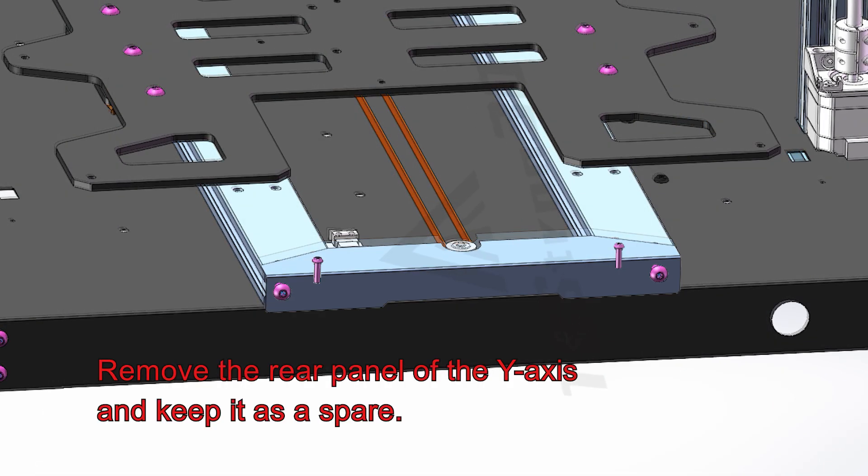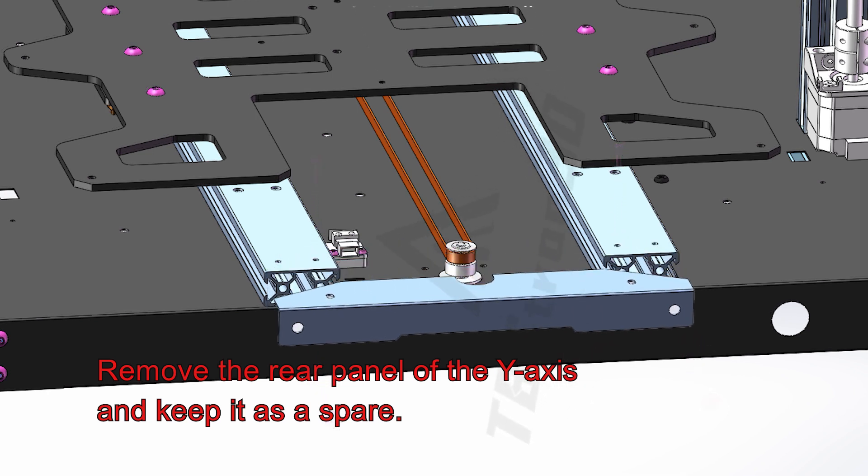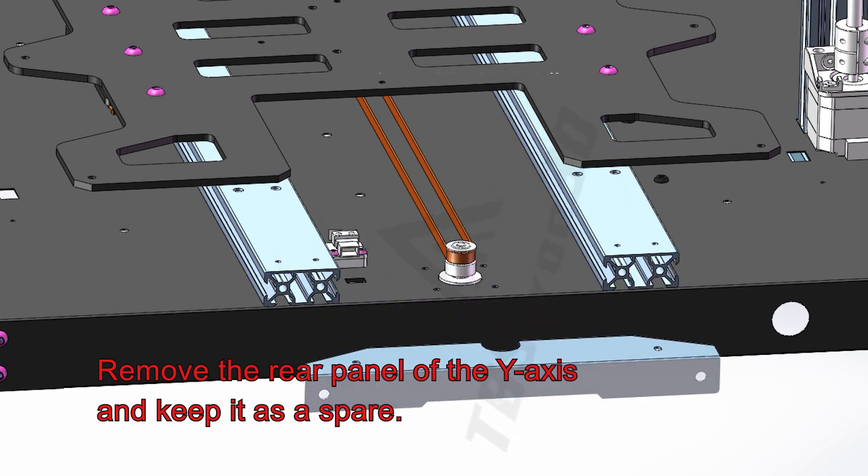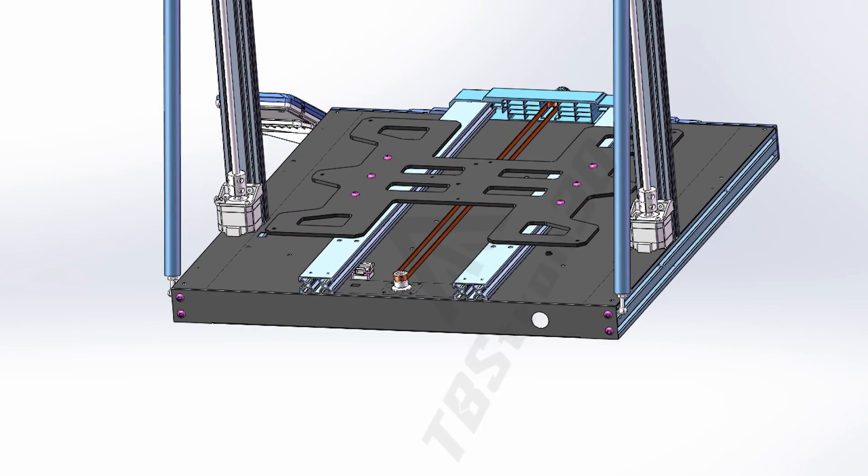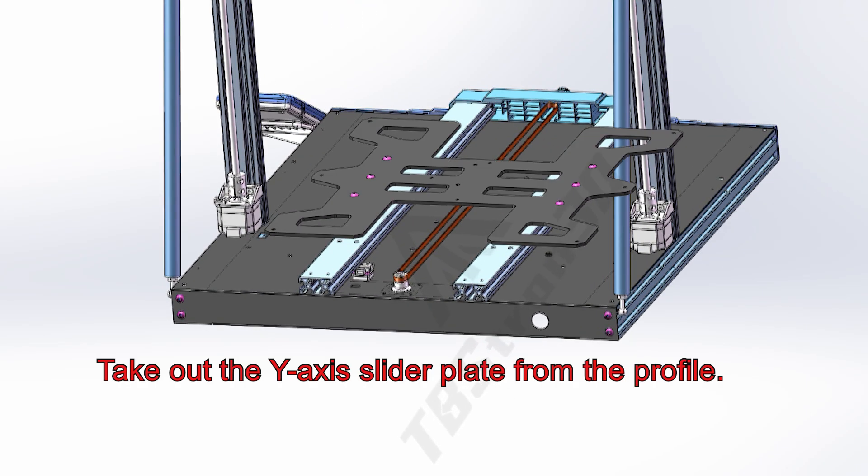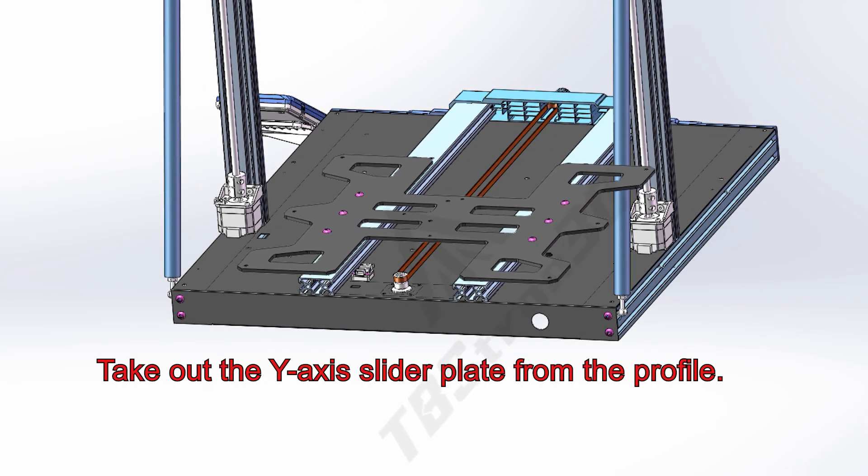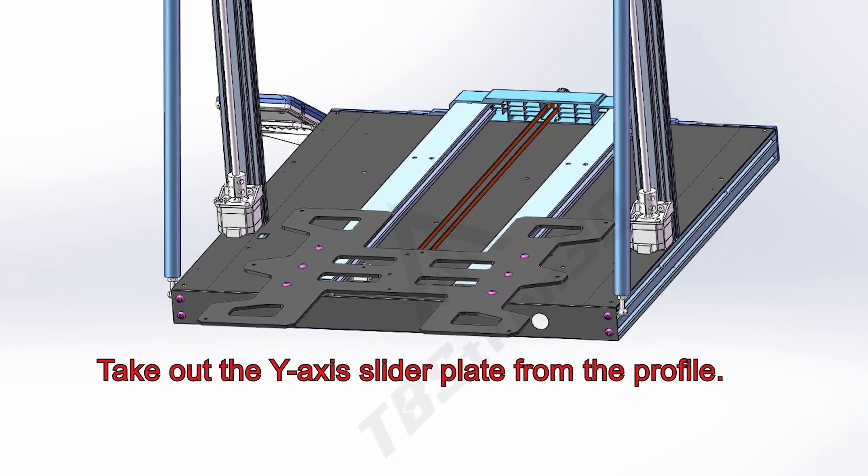Remove the rear panel of the Y-axis and keep it as a spare. Take out the Y-axis slider plate from the profile.